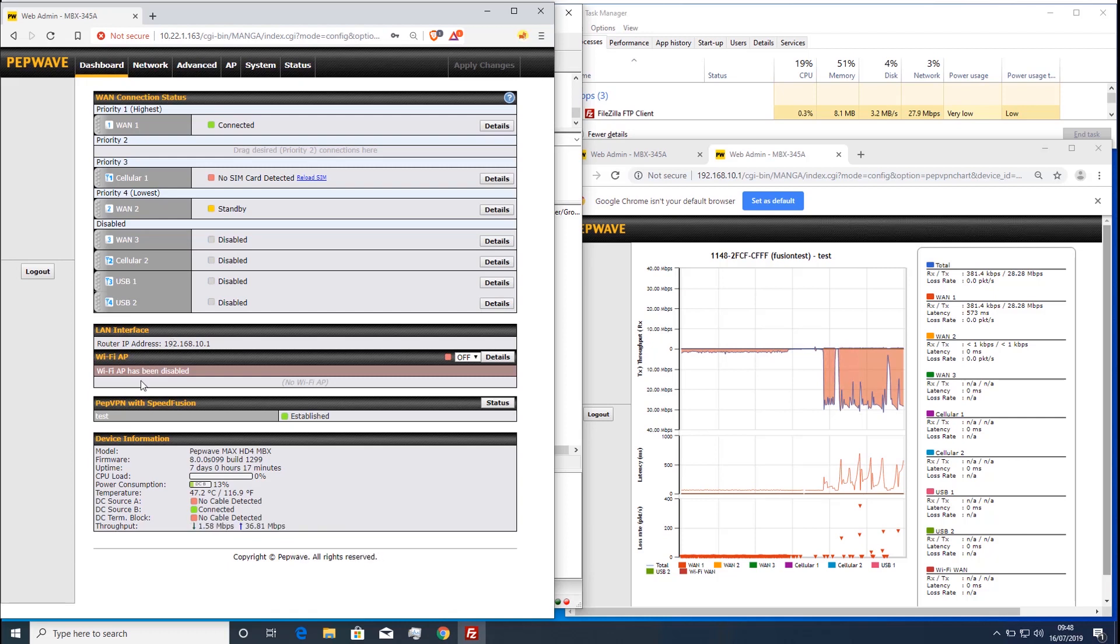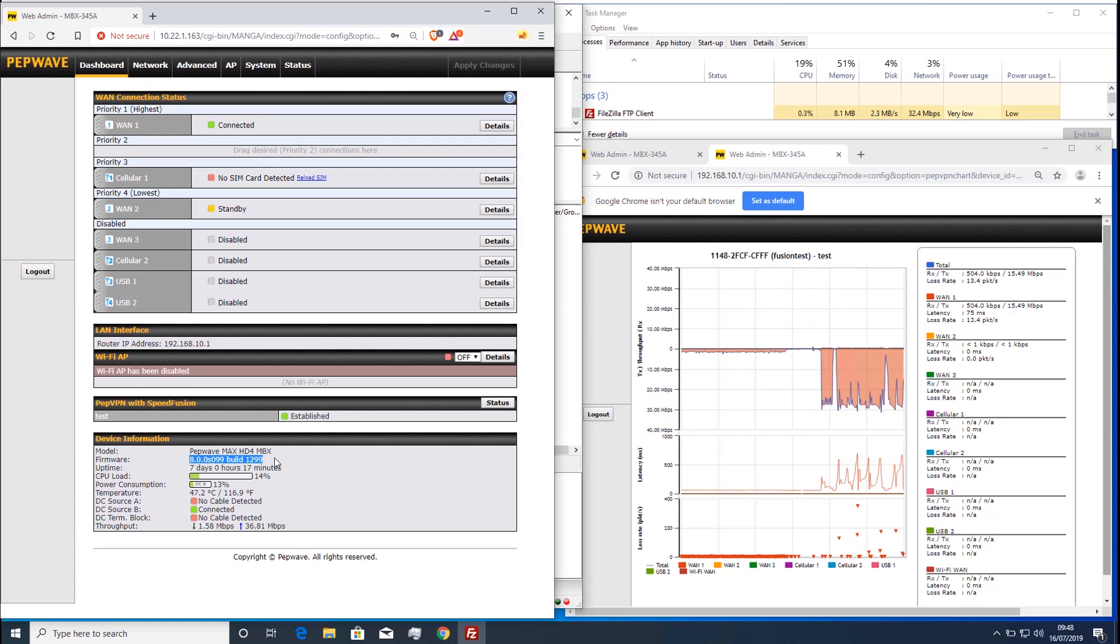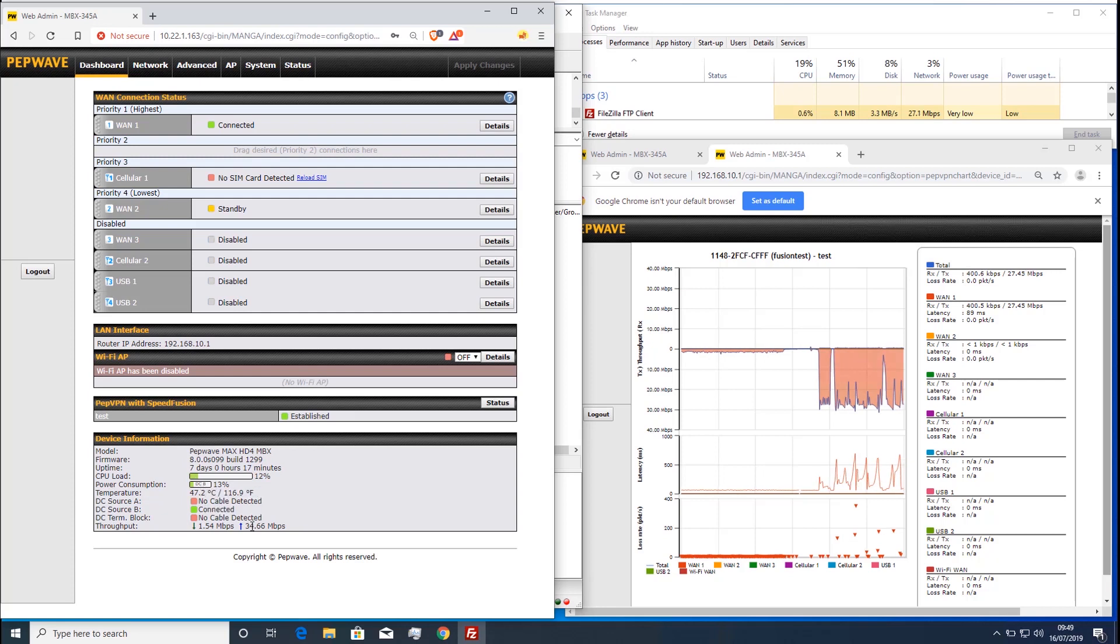The PEP VPN graph shows the throughput of the traffic in the tunnel, while the actual WAN usage will be higher due to the VPN and forward error correction overhead. You can see this on the dashboard of the device, where the total traffic stats are shown.